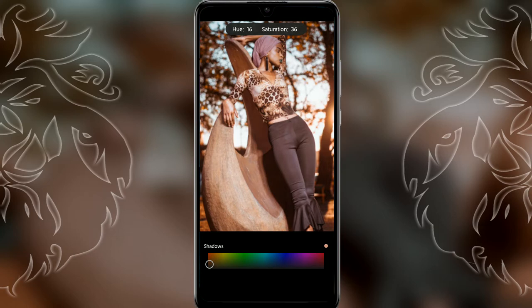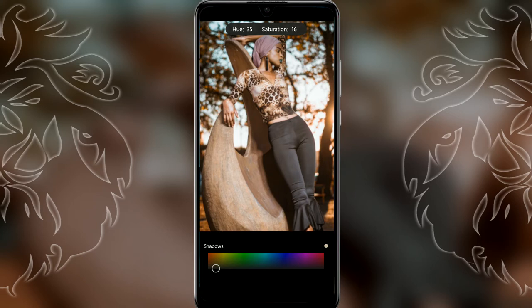Go to shadows and adjust the hue up to around 18 to 30 — I like it on 30. Bring the saturation down to around 10, though it looks good at 16 so I'll leave it at 16.